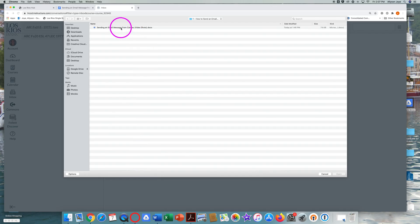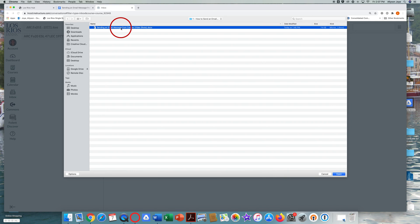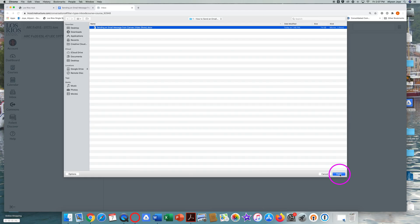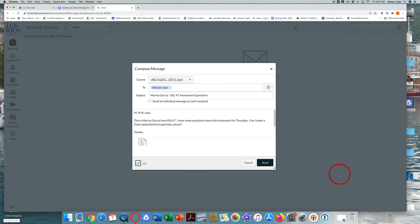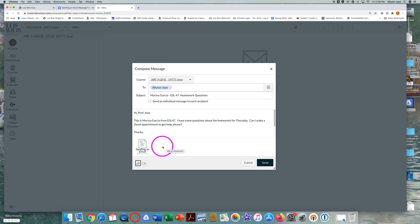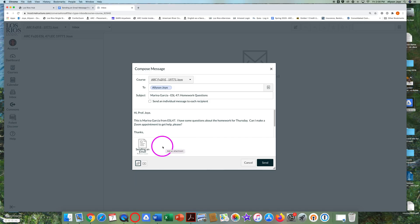Click on it to highlight it. Click on the blue open button in the bottom right corner. Look for the attachment below your typed message.